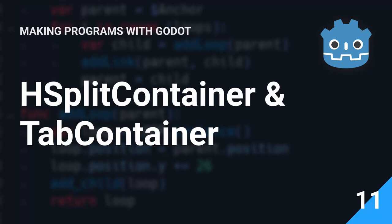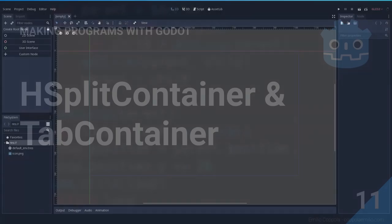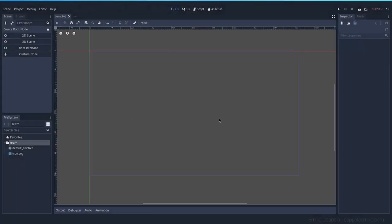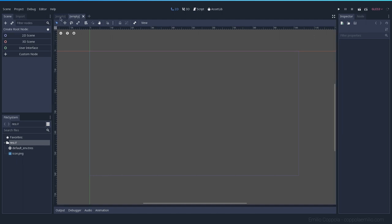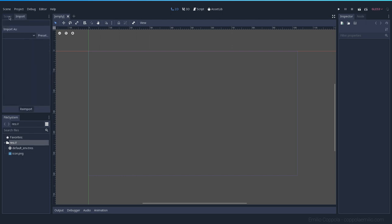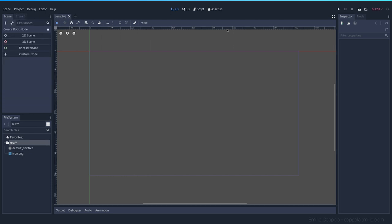We want to see two of the nodes that are very prominent in the main editor. We have here the tabs, which are like every time you create a new instance, or here we have the scene and the import. Those are basically containers with a control node inside.